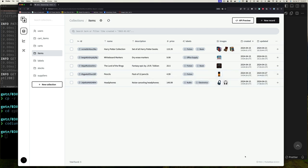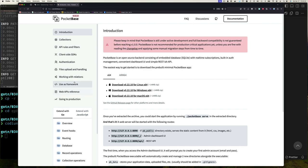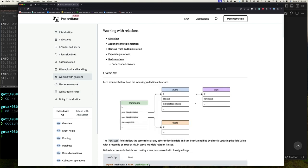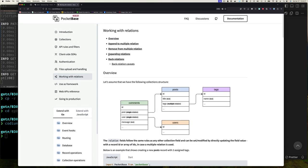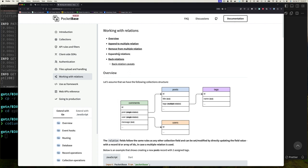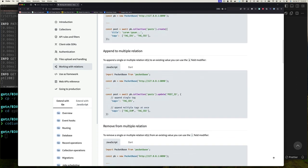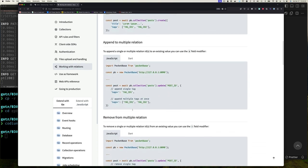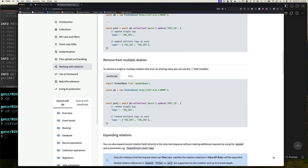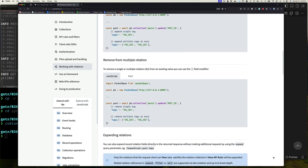So how do I add? Well you can go to the docs here and go to working with relations and it's going to show you append into multiple relations and removing from multiple relations. We're not going to talk about expanding relation or back relations yet in this video, that's a future video. But these are the two things I want to talk about. You can certainly go through the documentation and you'll see that it's very easy to do. You can append to a single tag or you can append to multiple. And so this is all you do: you use plus, and if you want to remove, use minus. So that's all there is.